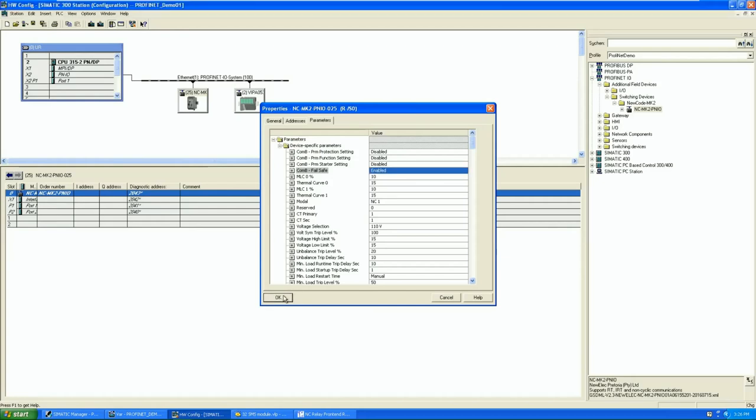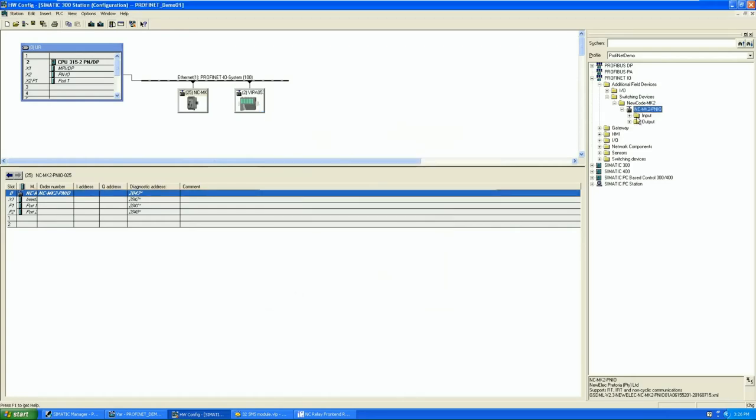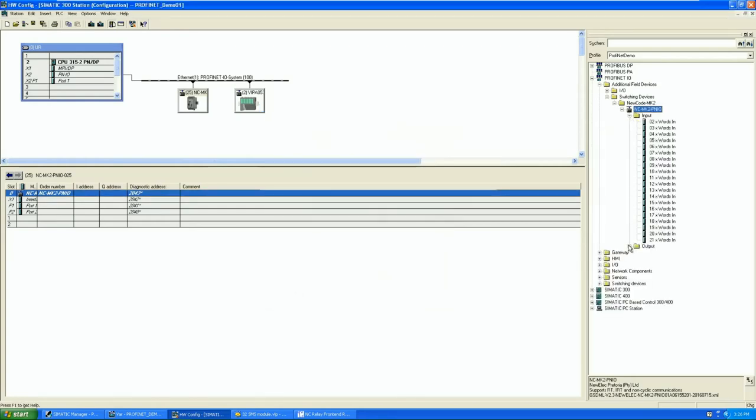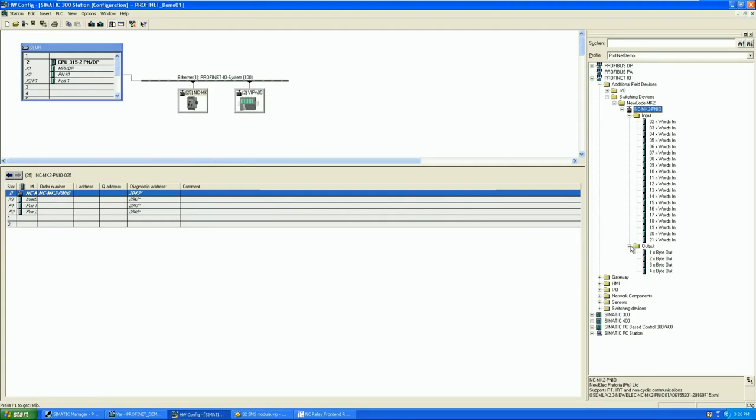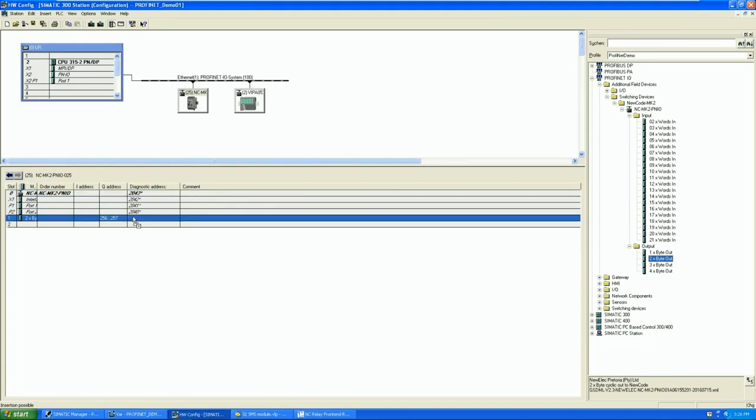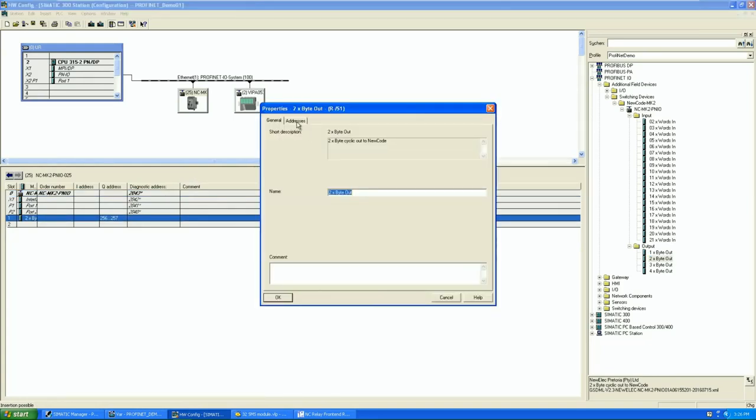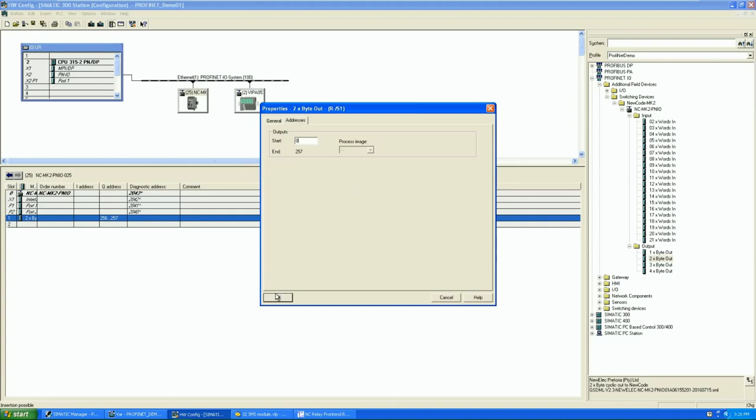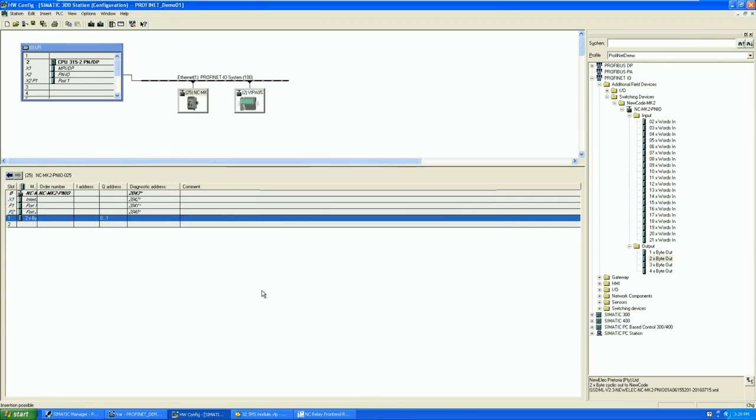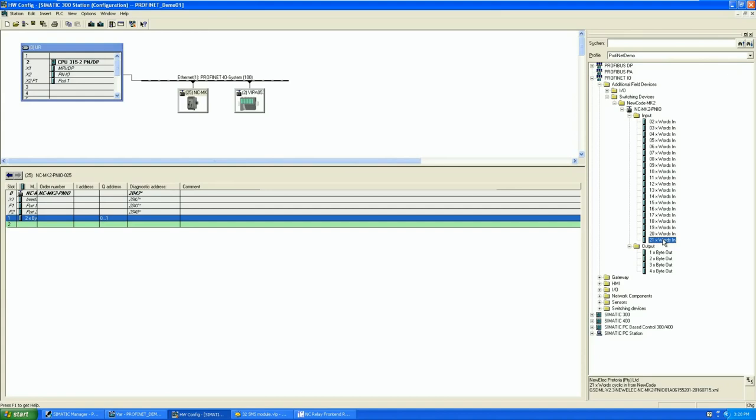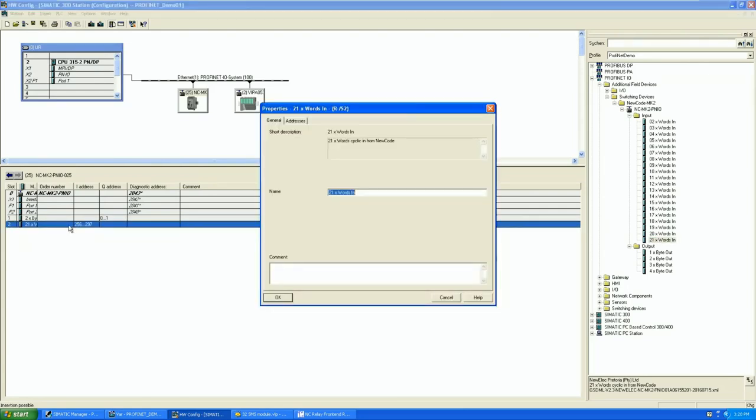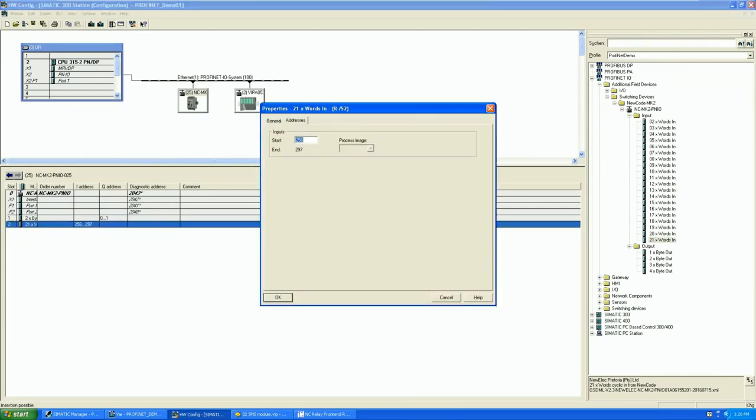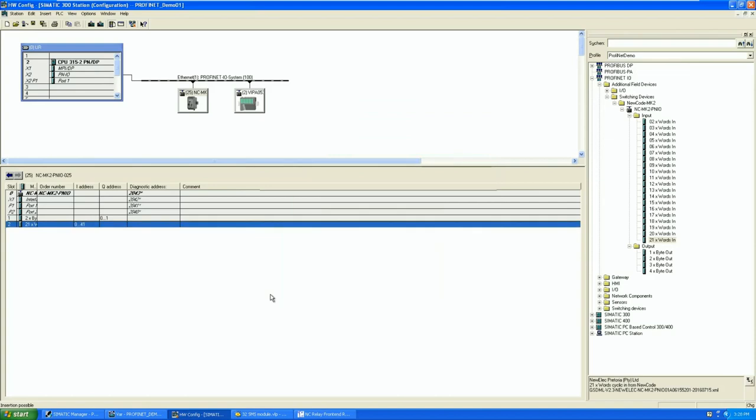After the parameters has been correctly configured, it's time to add some cyclic data. Underneath the GSD file, you will find the input words and the output bytes. Cyclic bytes from the PLC to the NewCode relay must be inserted into slot 1. The cyclic bytes from the PLC can be from 1 byte to 4 bytes. Currently in this example, I'm only going to be using 2 bytes and we're going to put them onto address 0. Cyclic words from the NewCode relay to the PLC must then be inserted into slot 2. The cyclic words can range from 2 words to 21 words. Word 1 will always be the heartbeat indication from the NewCode relay. The remaining words will be represented as structured in the NewCode relay configuration. For this example, I'm going to be using 21 words placed onto address 0. After the NewCode PROFINET module has been configured, we can save and compile and download the hardware configuration to the PLC.